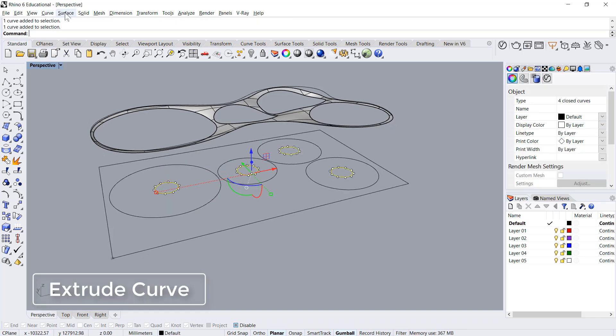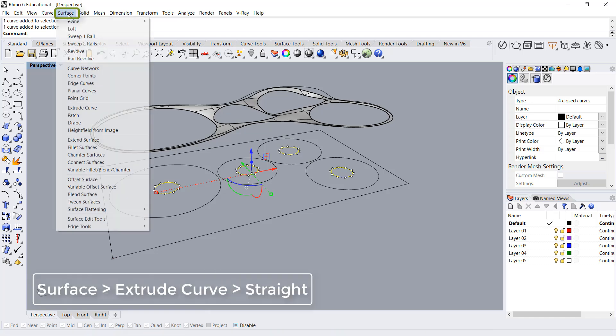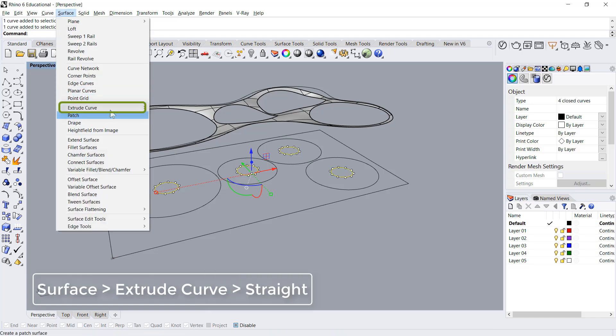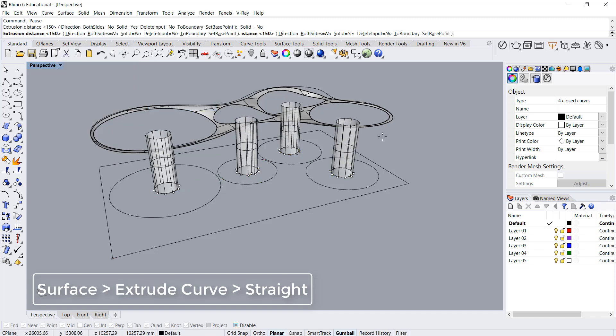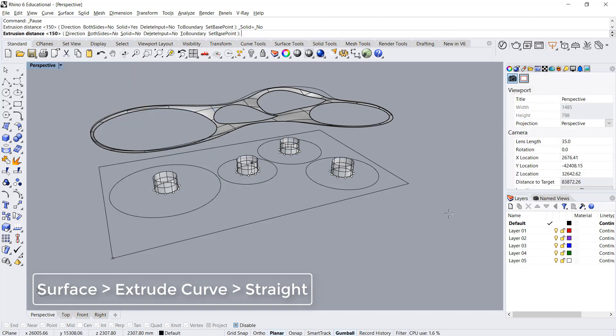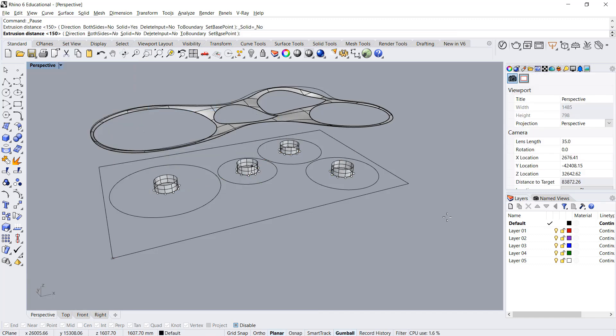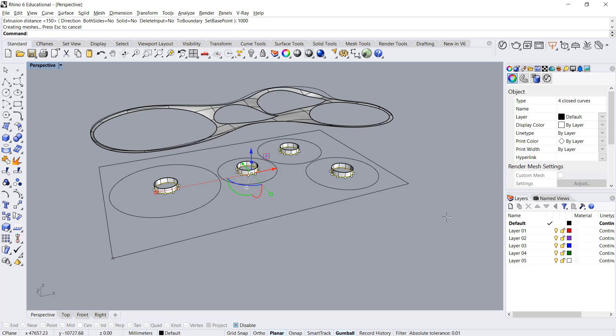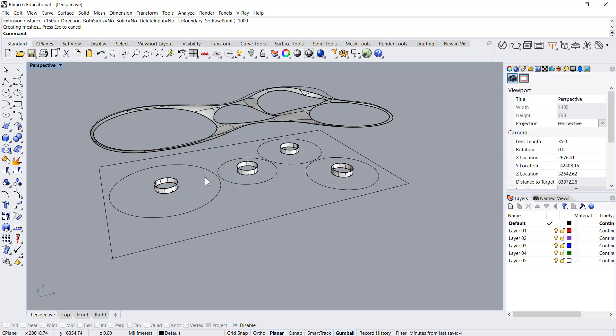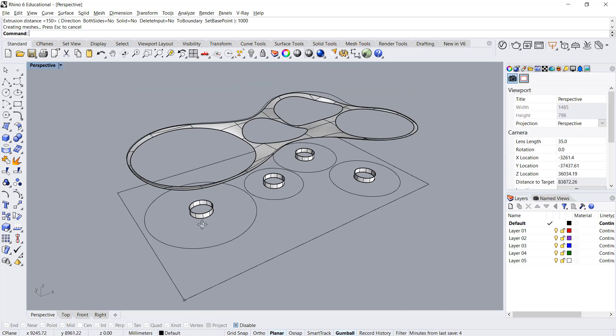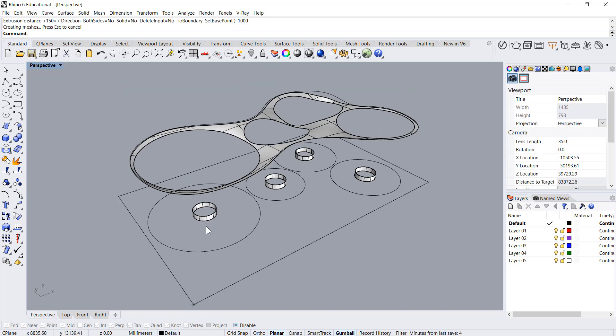Next step is to extrude these curves vertical. Say surface extrude curve and straight, and we'll give a height of maybe one meter.